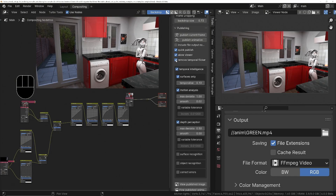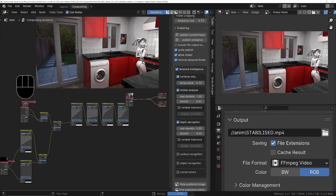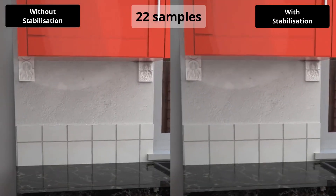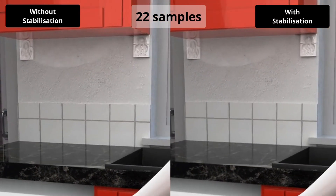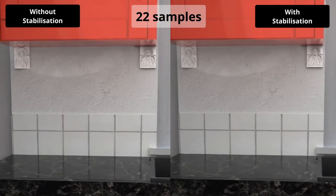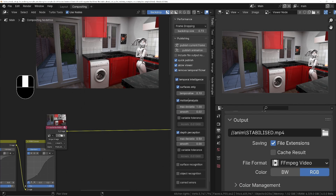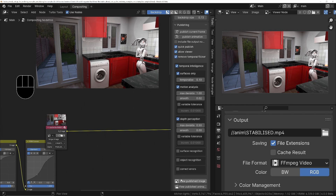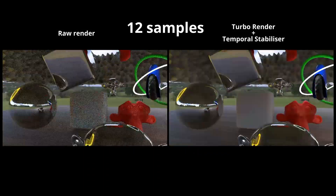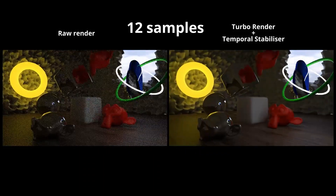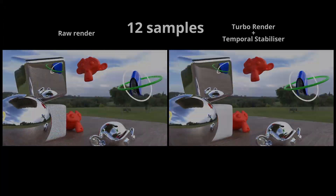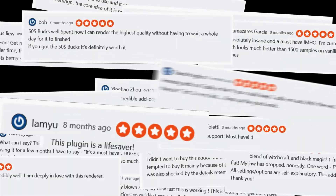Using the TurboTools Temporal Stabilizer, we can quickly remove denoising flicker from animations at the click of a button, quite dramatically reducing flicker even if you're using ridiculously low samples. And in version 4.0 of TurboTools, we've also now got Temporal Intelligence, which allows the stabilizers to work with animations that have fast or complex movement without introducing artifacts. If you'd like to see some full demonstrations of the add-on and read some user reviews, head over to theblendermarket.com.